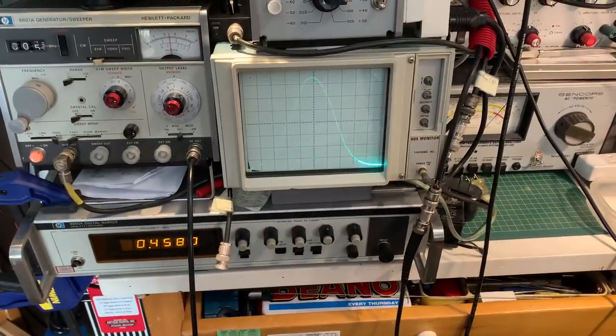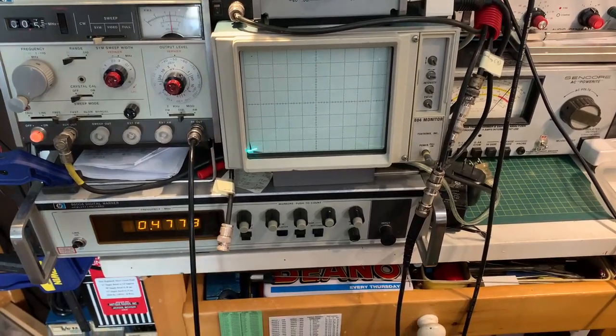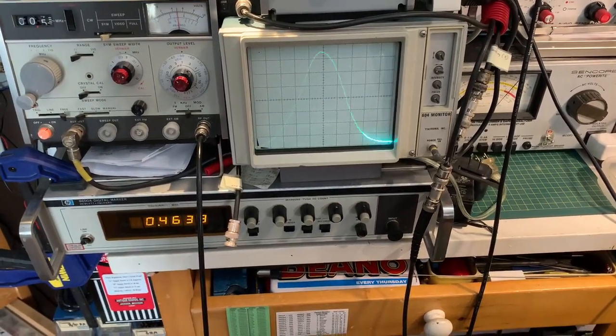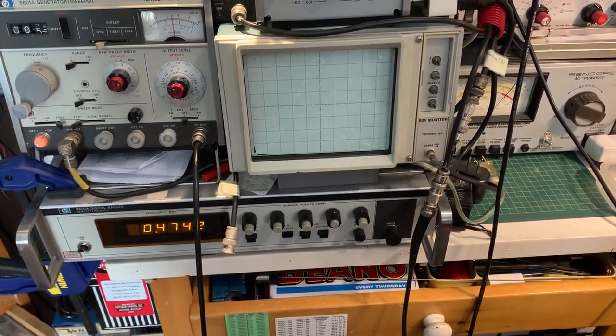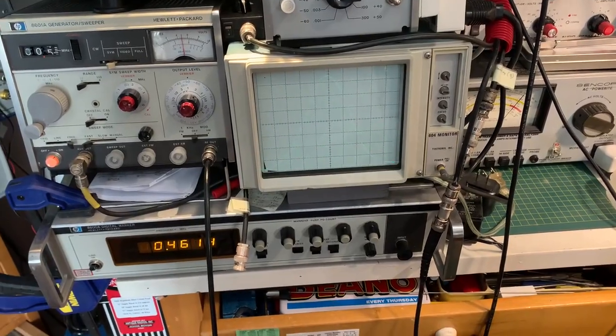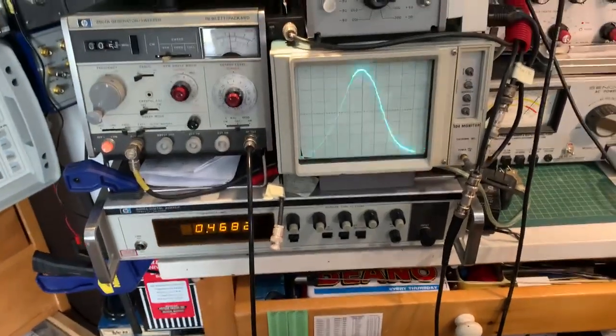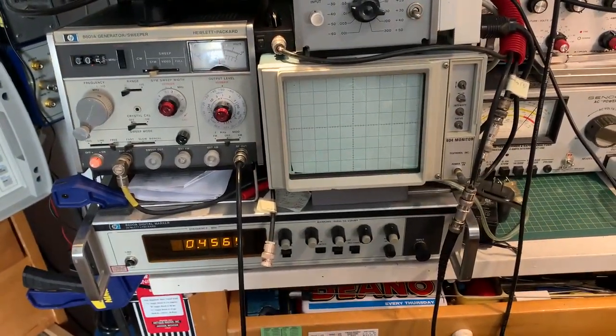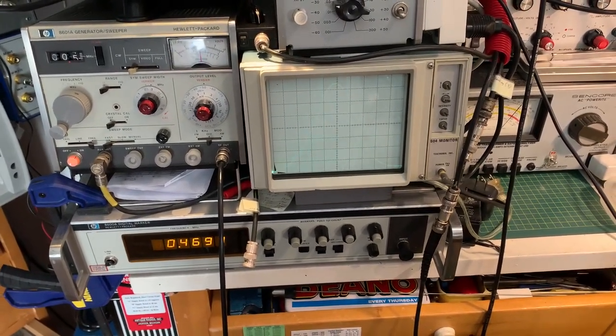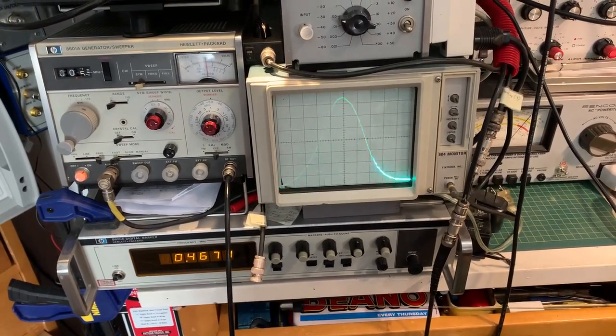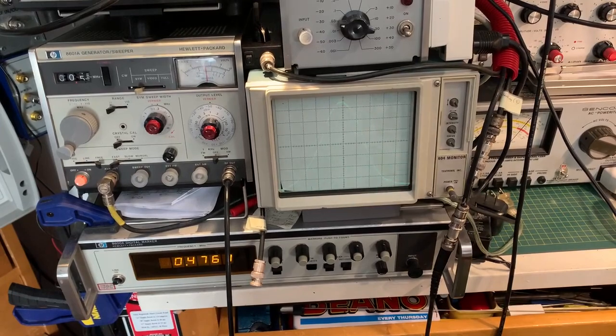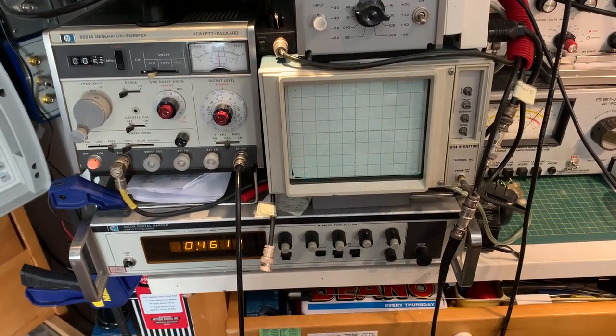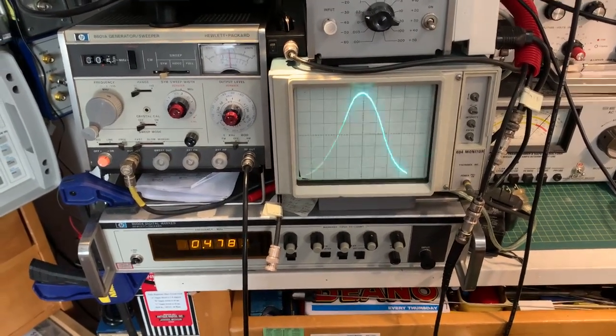So that's the IF response curve without the crystal filter in circuit, and that's the response curve as I obtained it using the standard procedure for setting the IF up, and just tweaking the final IF transformer slightly to get the best shape on the response curve.